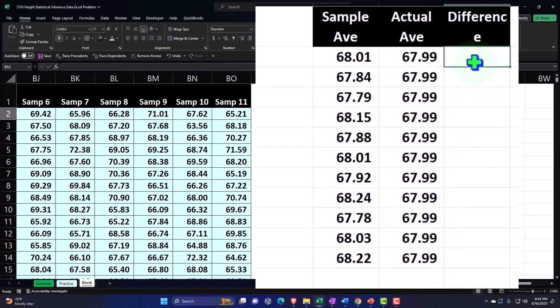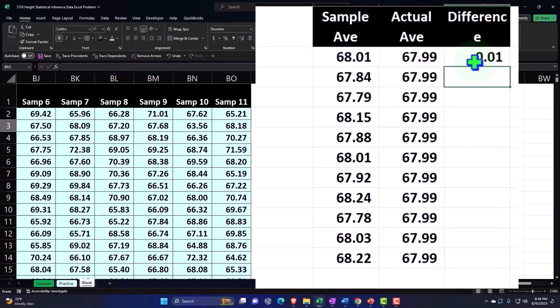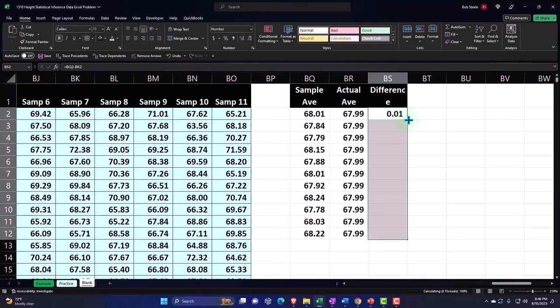And then the difference: this is going to equal the sample minus the actual. There's our difference. I can put my cursor on the fill handle, drag it down, copy and paste it, or just double-click and that'll take it down.